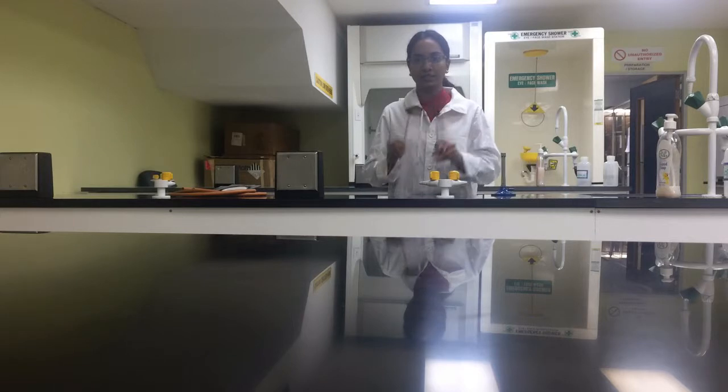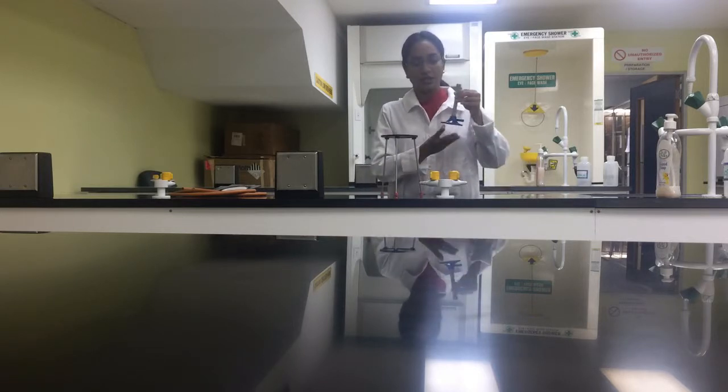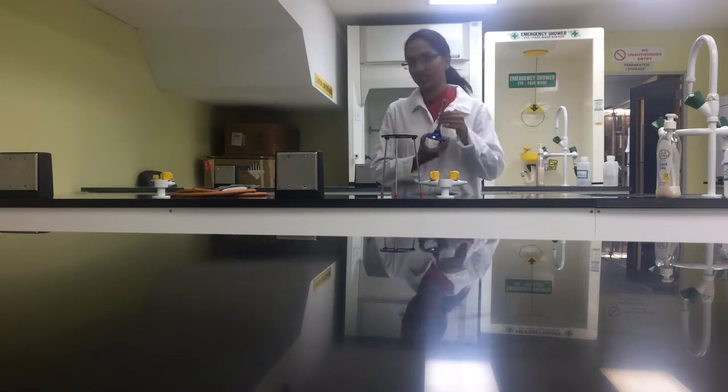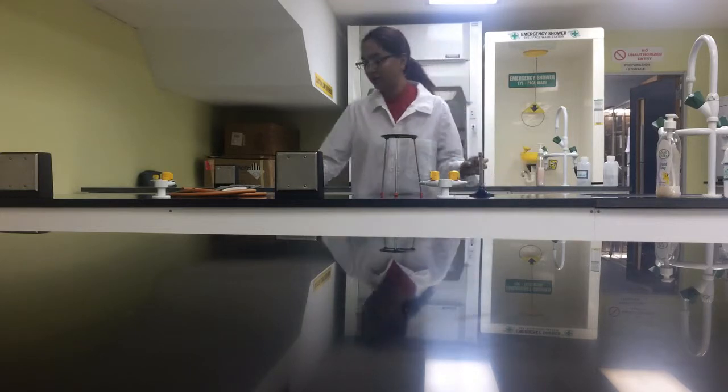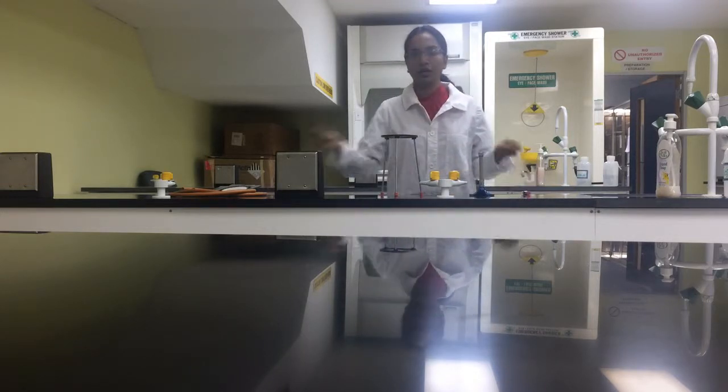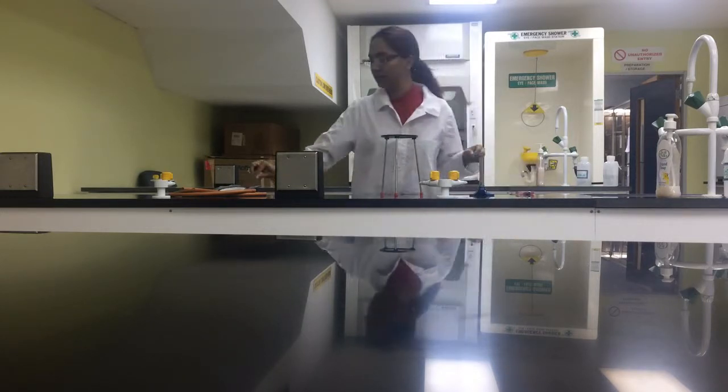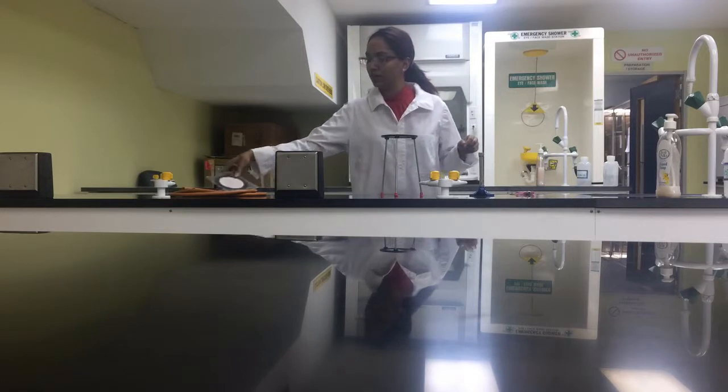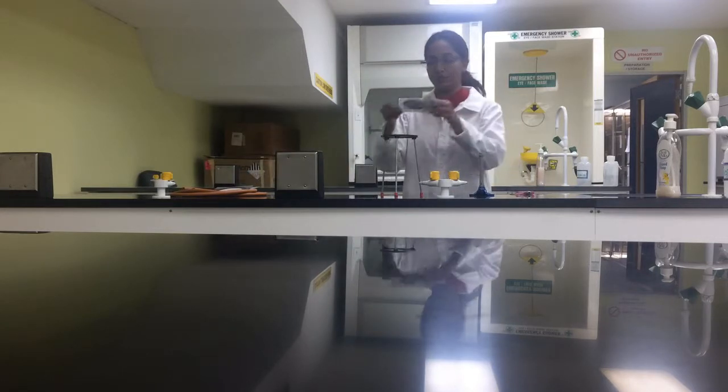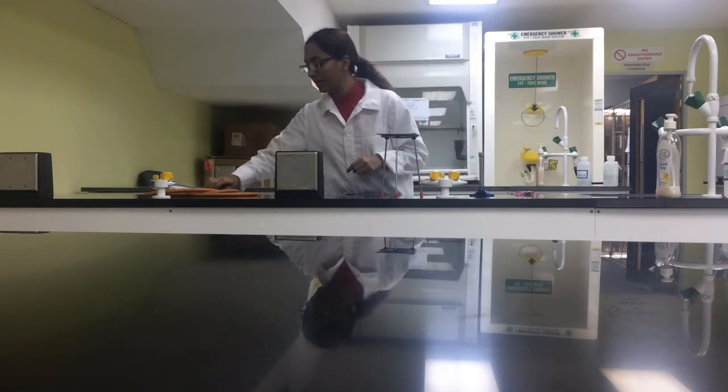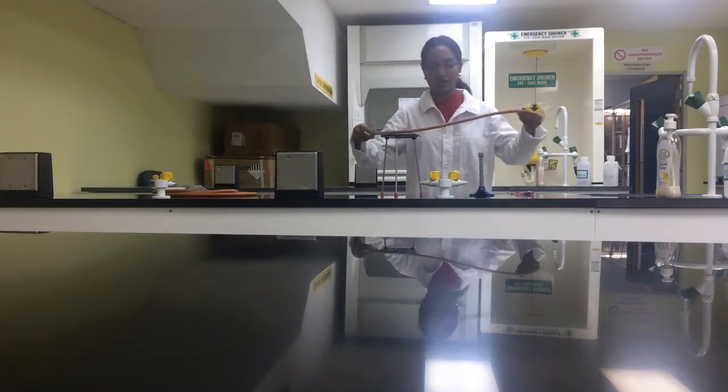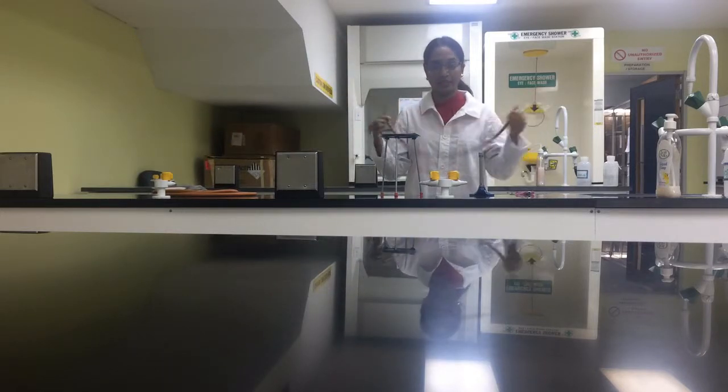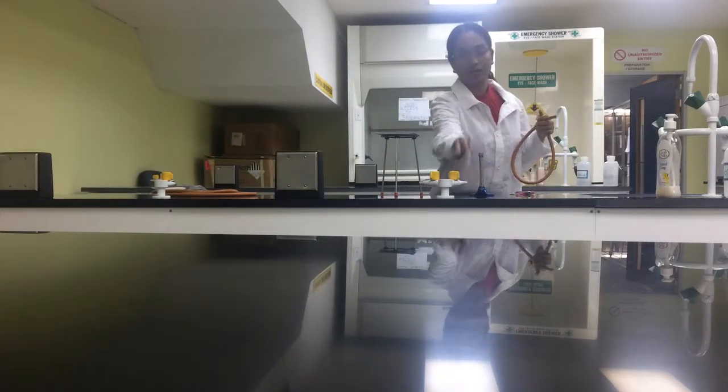I have a tripod stand of course, the Bunsen burner, a little striker, a lighter, a wooden splint, a wire gauze which I'm going to place on top, and a hose to connect the gas. This is the gas tap here.